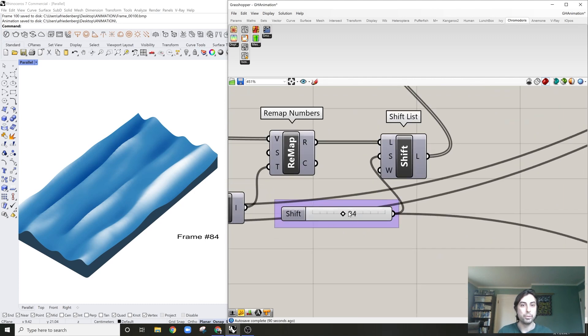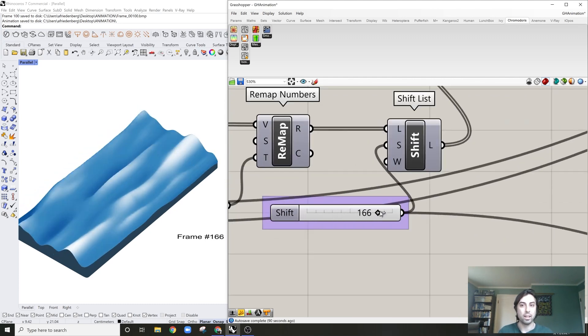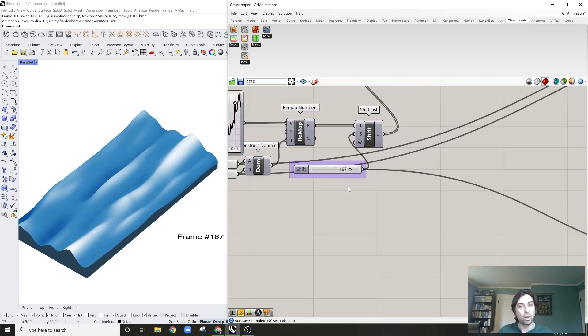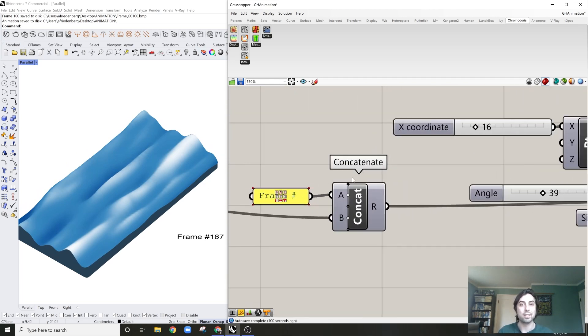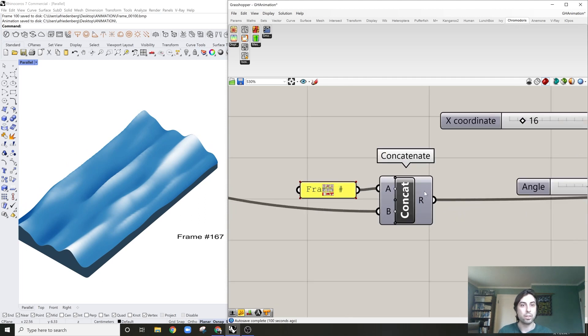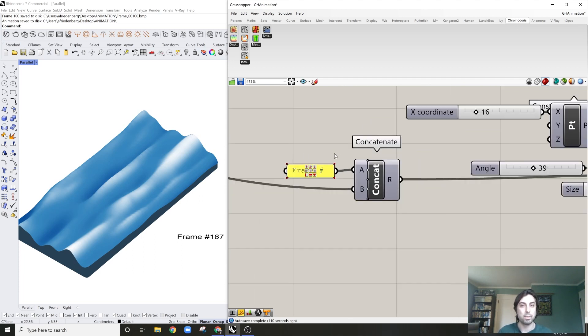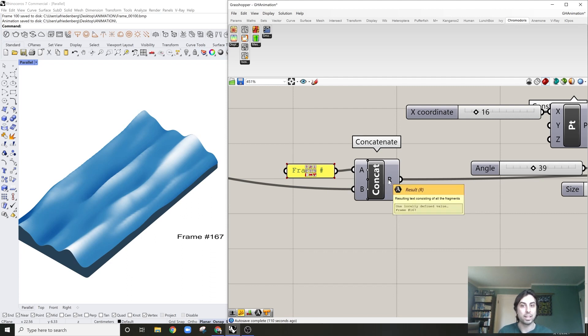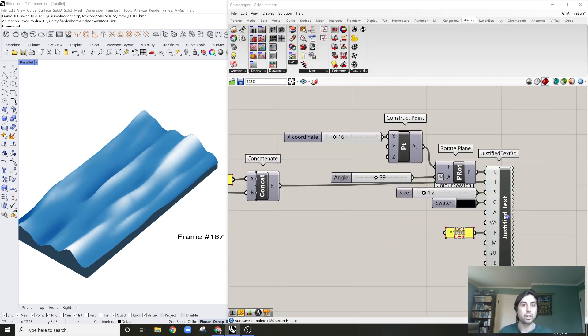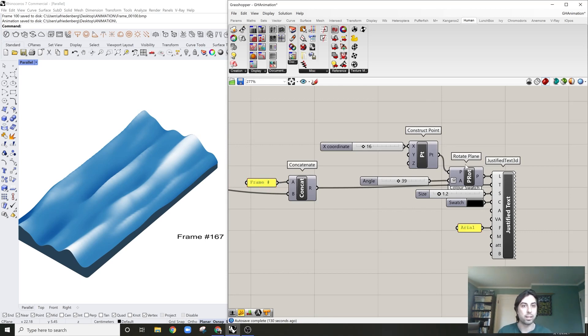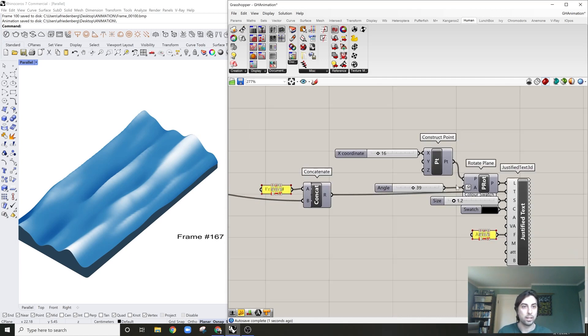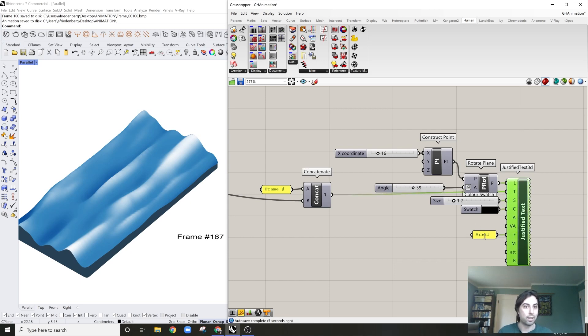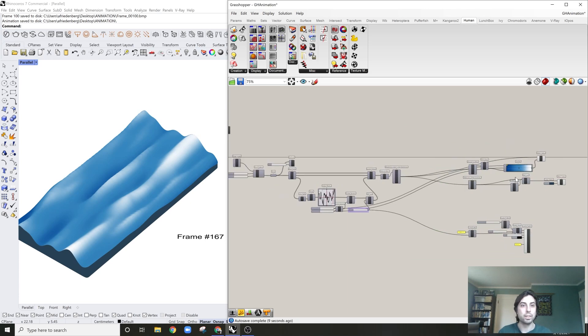What I've done over here is I've just generated a frame number. So I've taken, I'm going to use this slider component to generate the offset of those lists, but also coincidentally it's going to be the frame count. Using the concatenate component, I'm just going to generate, so all that's doing is adding a series of text together. In here I have put in frame number, and then that's going to concatenate that, so that will change as those frames change. And then this is just another Human component which is good for visualization within Grasshopper, it's called Justified Text 3D.